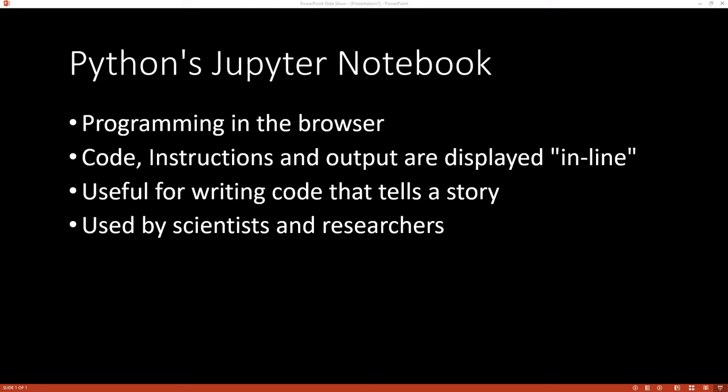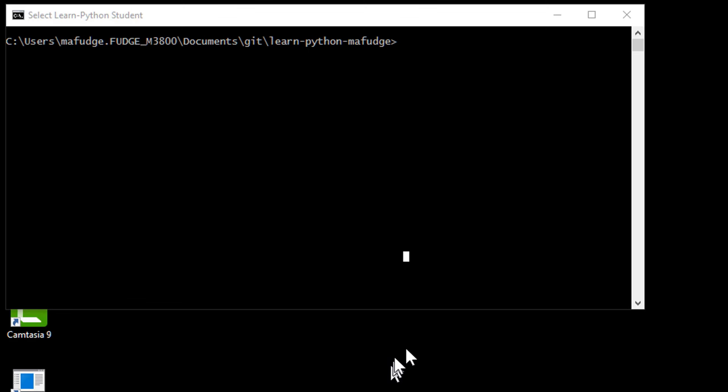Jupyter notebook is used by scientists and researchers. If you want to program an application, Jupyter notebook is not the right format to use. We'll be using a different programming environment for that.